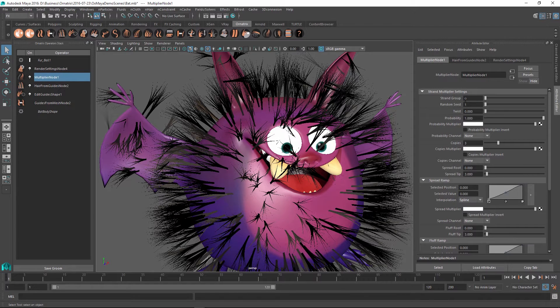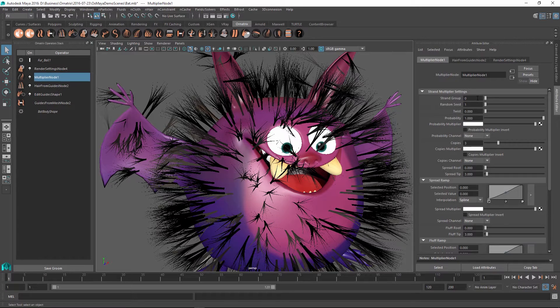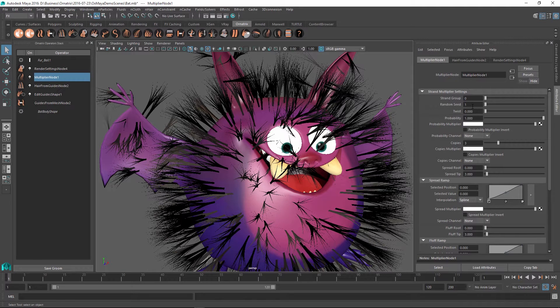So the very first parameter is the Strand Group, and just like in all the other Ornatrix operators, this parameter controls which strands this operator will apply to based on their Strand Group parameter, and this is covered in a separate video.